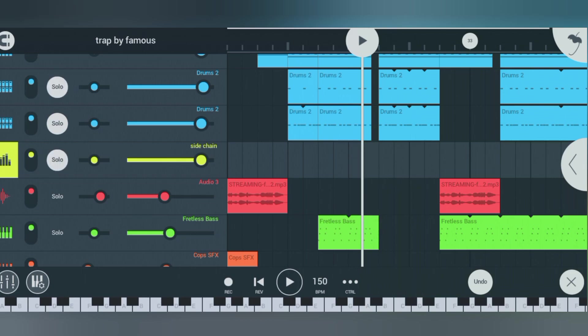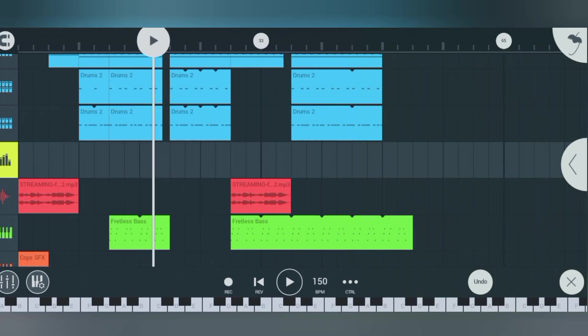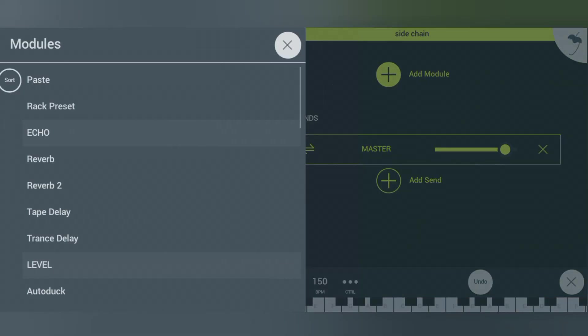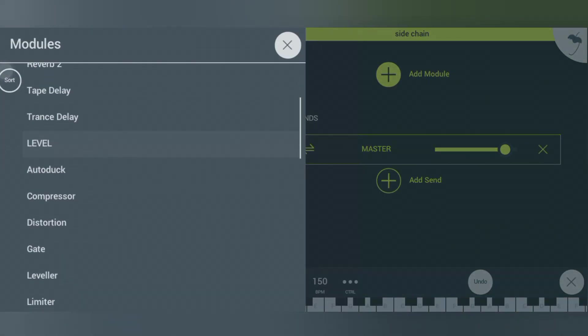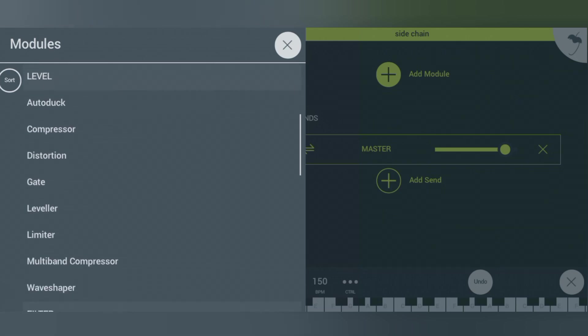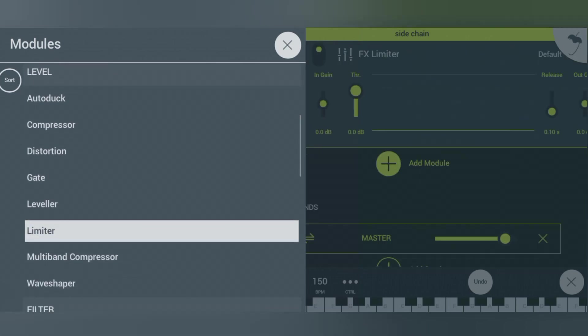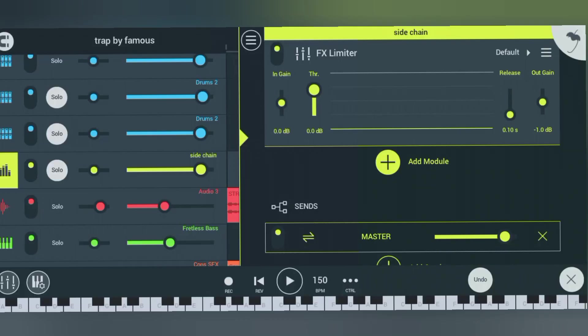to the effects track and click on this icon here again. Click on the plus icon and let's add a limiter to this effect track. You see the limiter. Now once you add the limiter, you see this